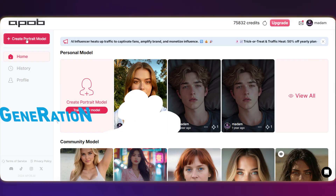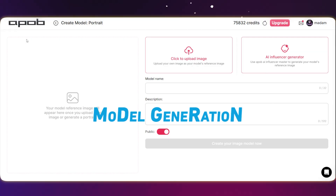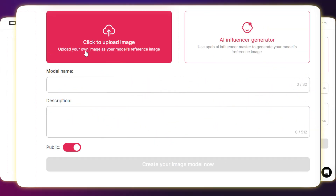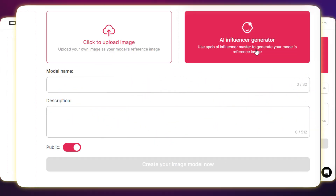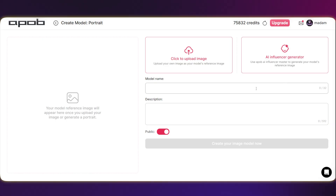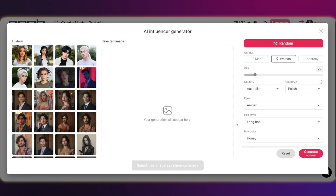Just click on "Create Portrait Model." We've got two options for creating the model — we can either upload a photo or generate one ourselves. You can switch off the public option here; that keeps your model hidden from the main community. Then feel free to enter any name and description you want. Let's actually build one now.